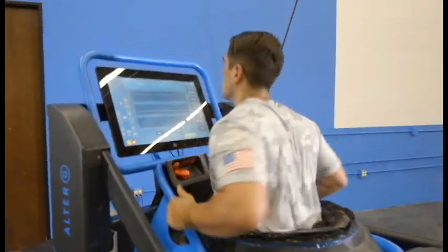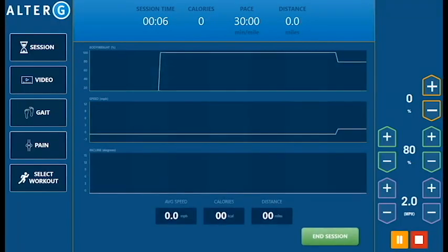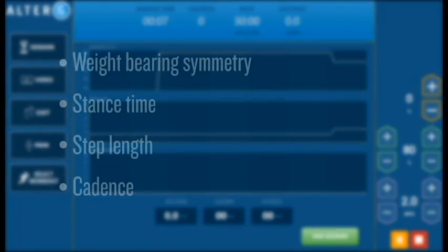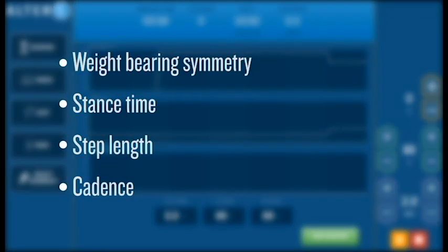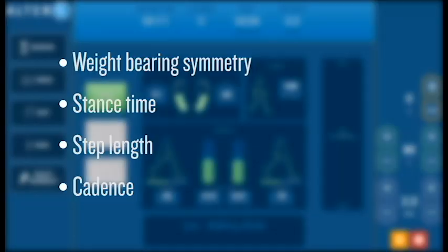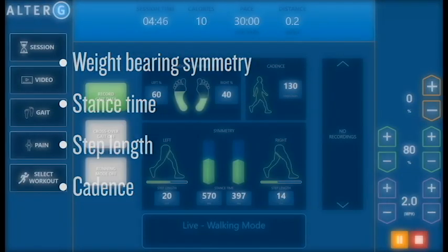Integrated gait analytics will help you identify gait deficiencies in your patients that you might not be able to see otherwise. Measure and record weight-bearing symmetry, stance-time symmetry, step-link symmetry, and cadence.